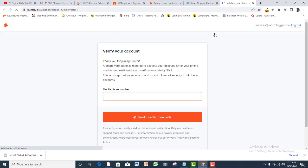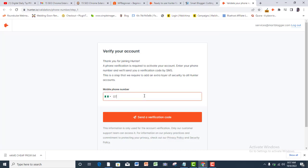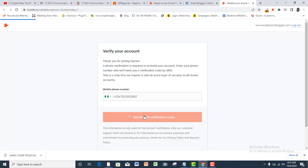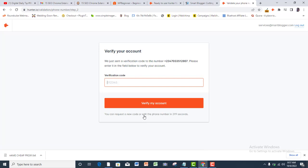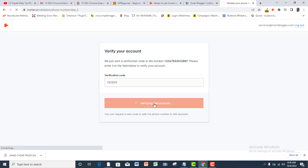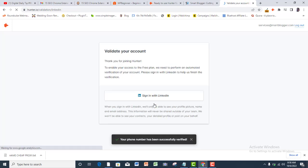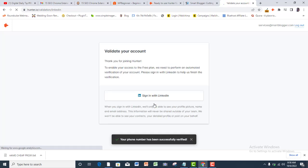A verification code will be sent to you. Fill it in here and click verify my account. If you are asked to verify with LinkedIn, then do so by signing in to your LinkedIn account and link it up with Hunter.